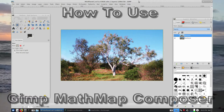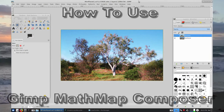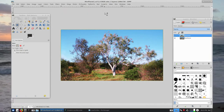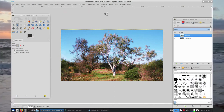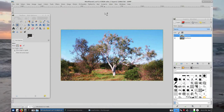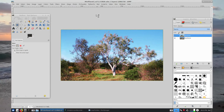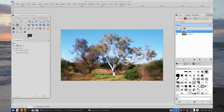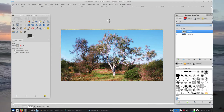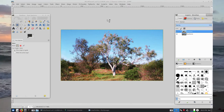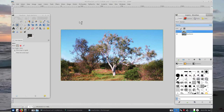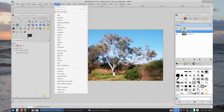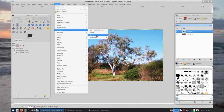This is a how-to on using GIMP Math Map Composer. We're starting off with a nature picture, 1280x720, and we're going to be animating that picture as a mini planet. So here's what we do — we go to Filters, Generic Math Map.